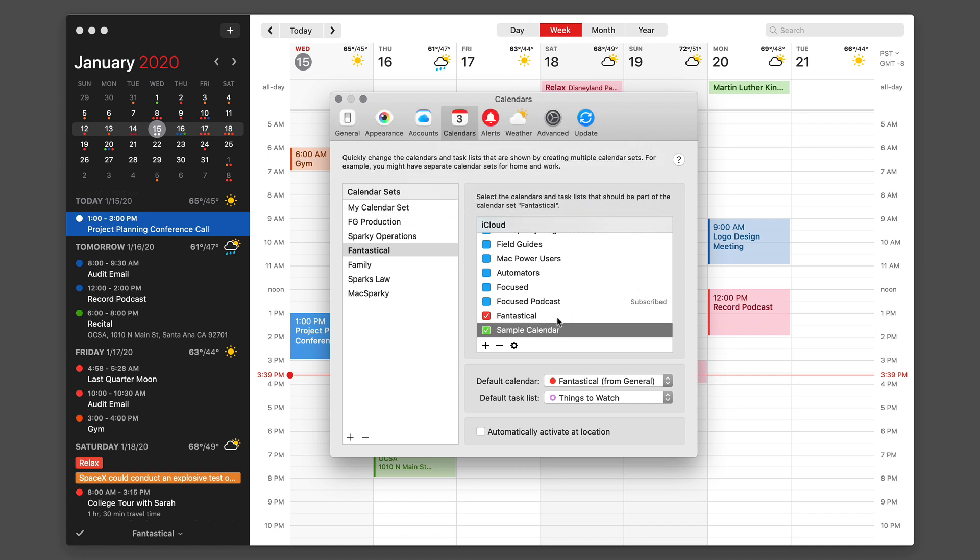If I want to get rid of the calendar I just hit the little negative sign and delete the calendar and away it goes.